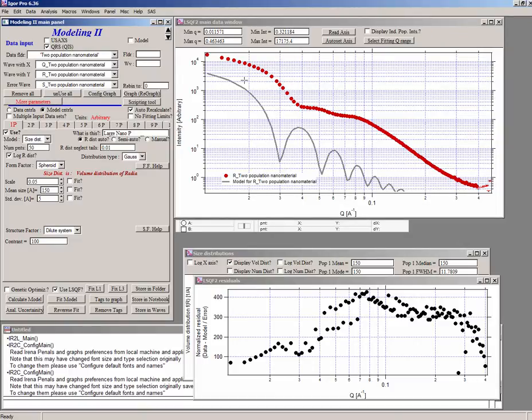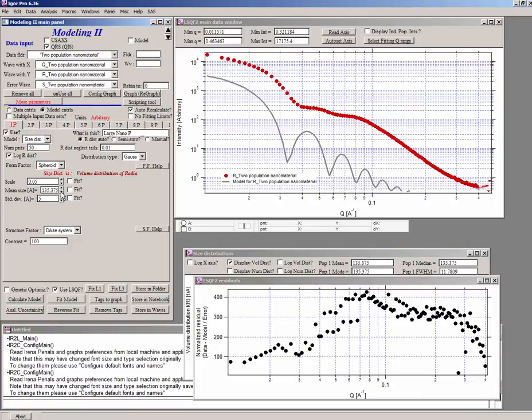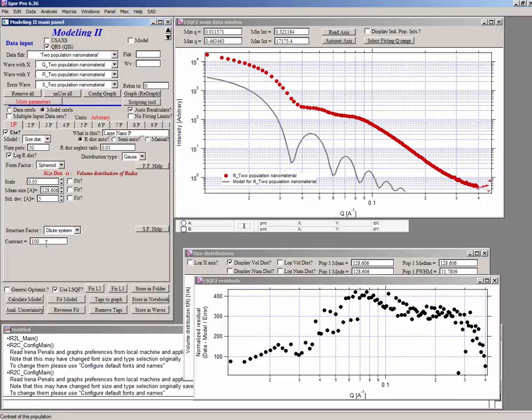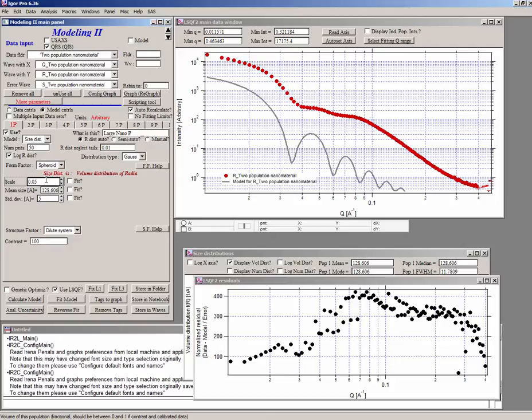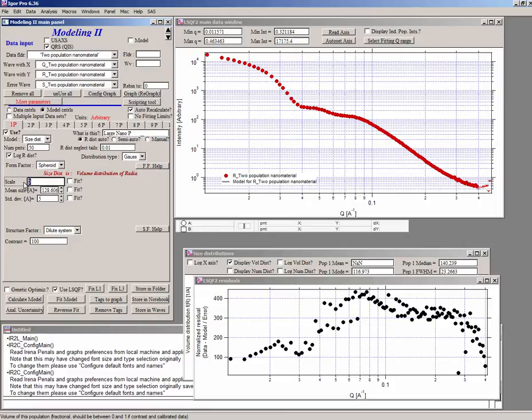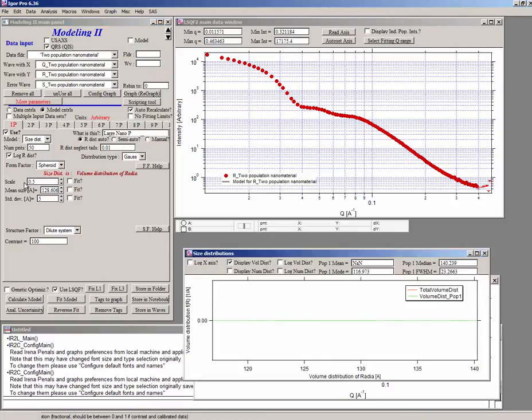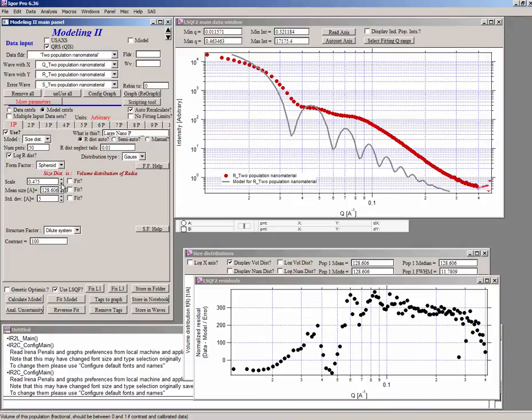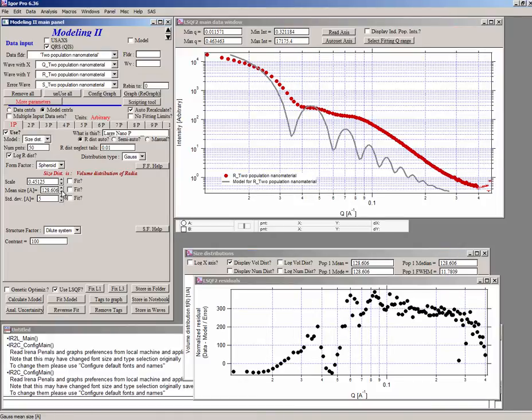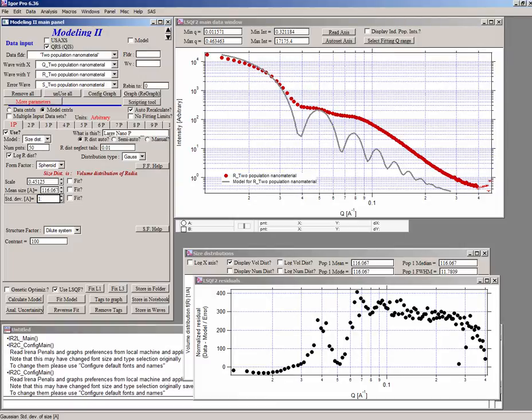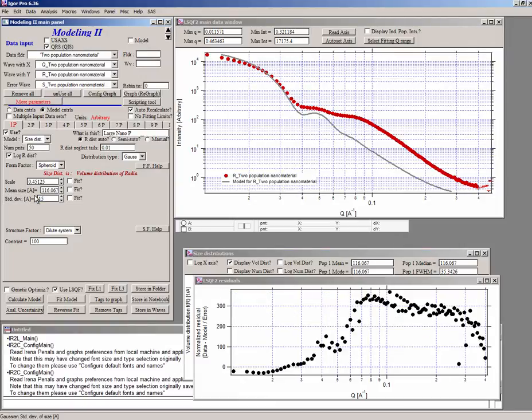So now what we have is we have 150 angstrom particles. And you can see that they are slightly shifted to lower Q. So what that means is that we can probably make a few steps to smaller sizes. So somewhere out here. Now the other thing is these data are arbitrary scale. So we have a contrast and we have a scale. The scale would be like a volume fraction. But that's only volume fraction if you have data on absolute scale and you have the right contrast. In this case, it probably doesn't matter. So I'm going to set the value here to 0.5 or so. And we can change that again.